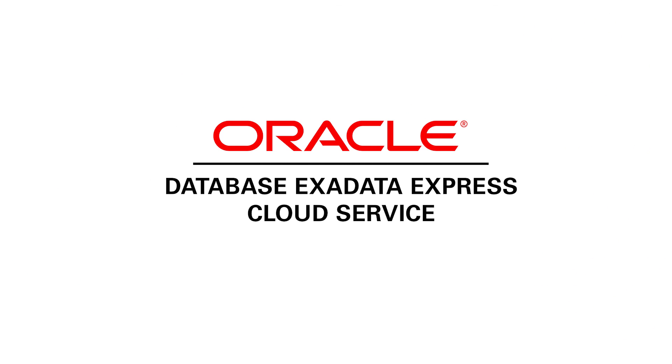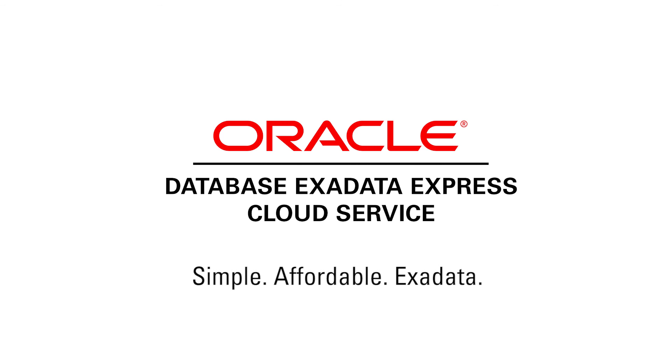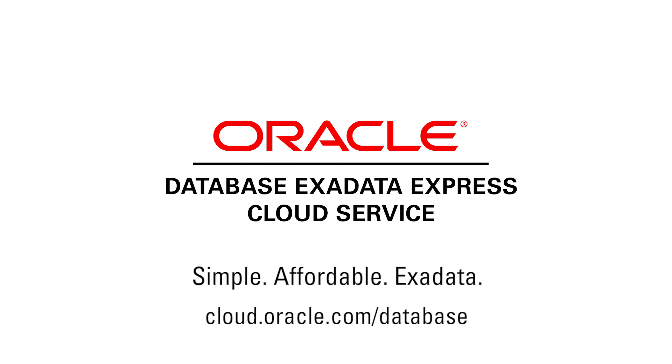Oracle Database Exadata Express Cloud Service. Simple, affordable Exadata. Delivering the world's number one database on the number one engineered system in a fully managed entry-level service. Visit cloud.oracle.com/database to sign up for Exadata Express today.